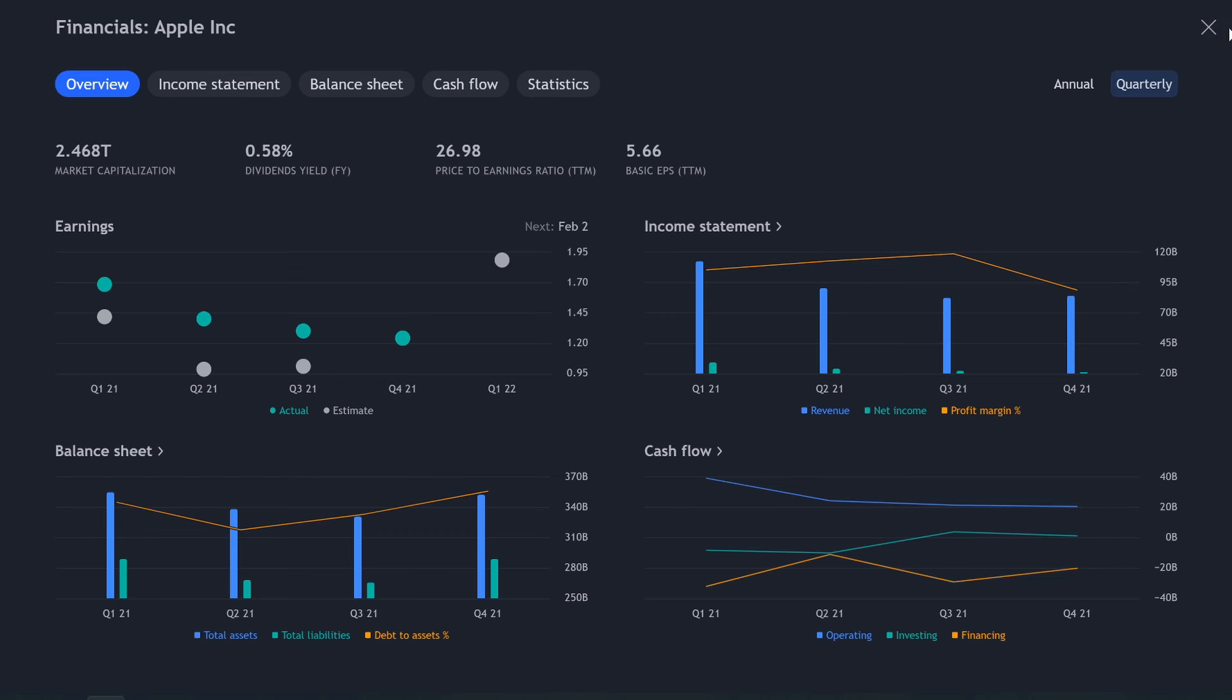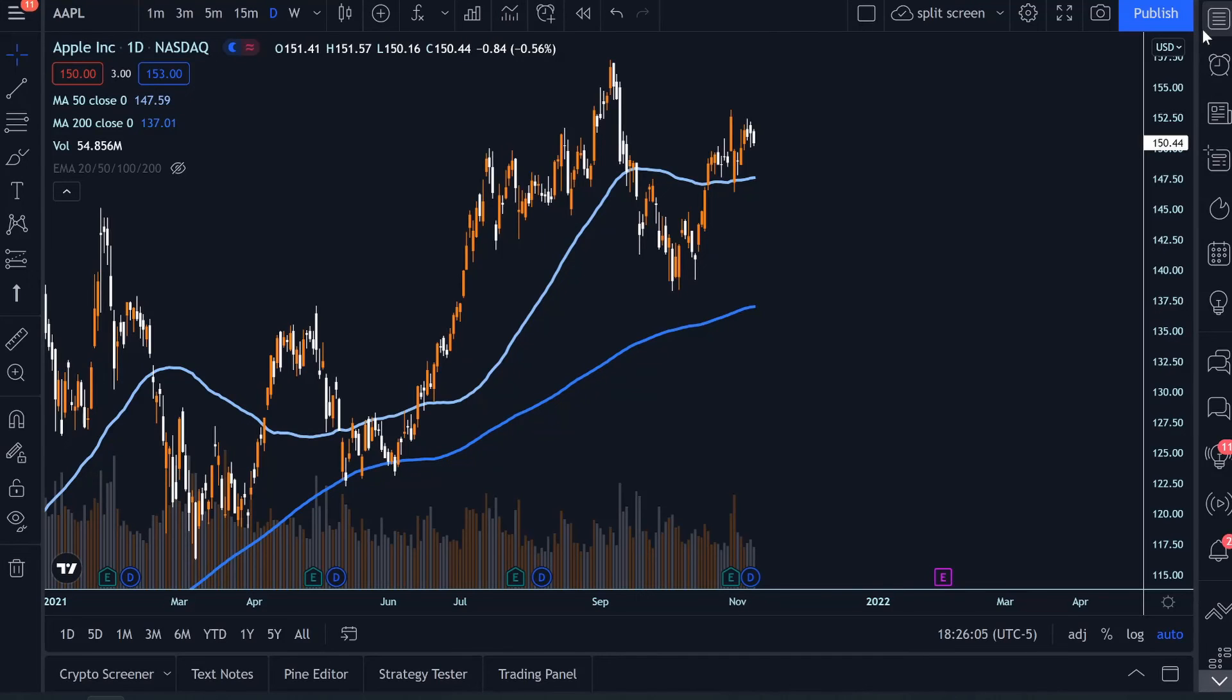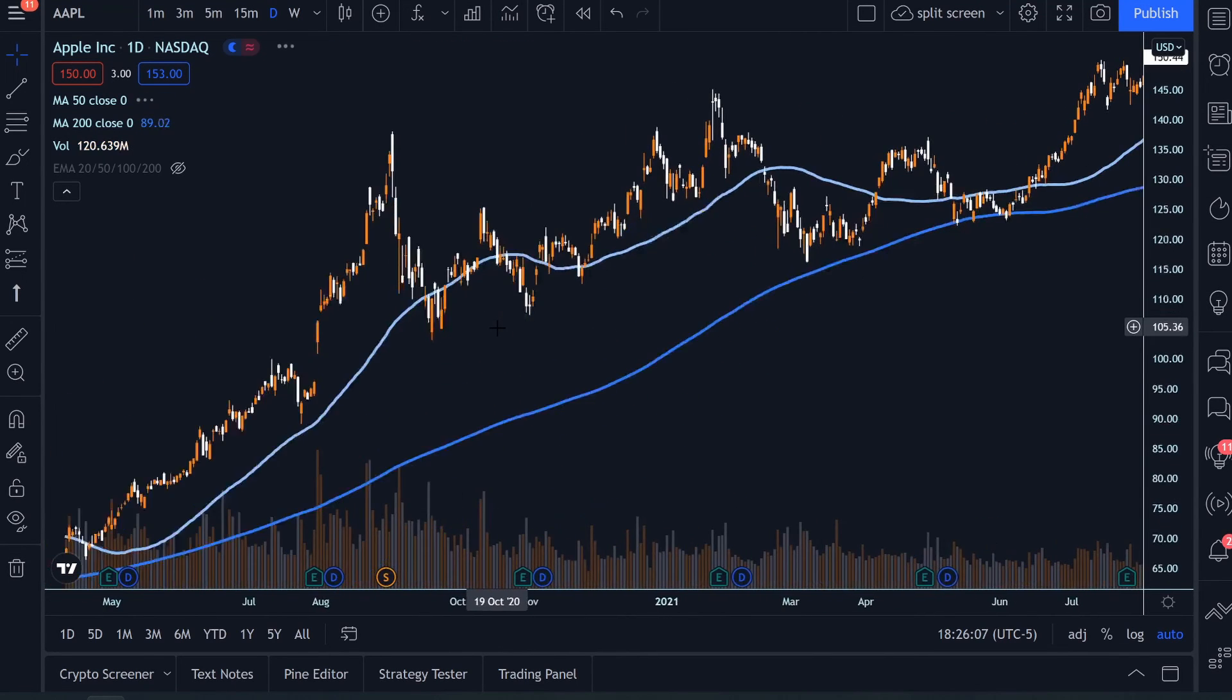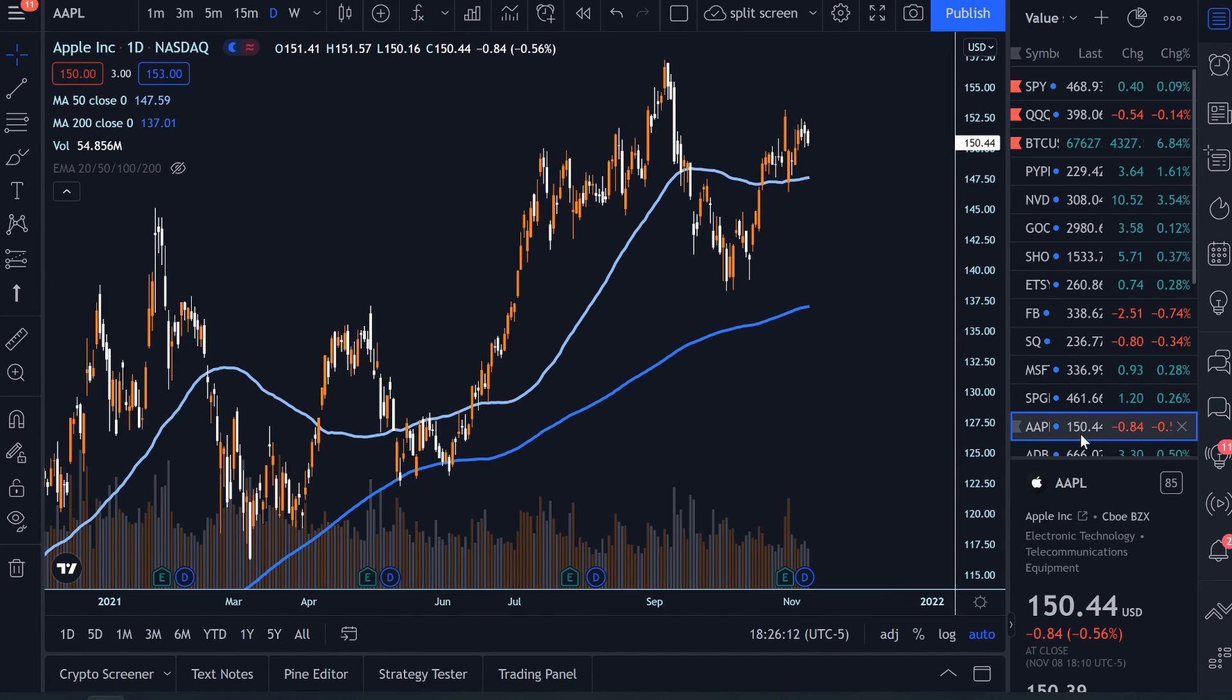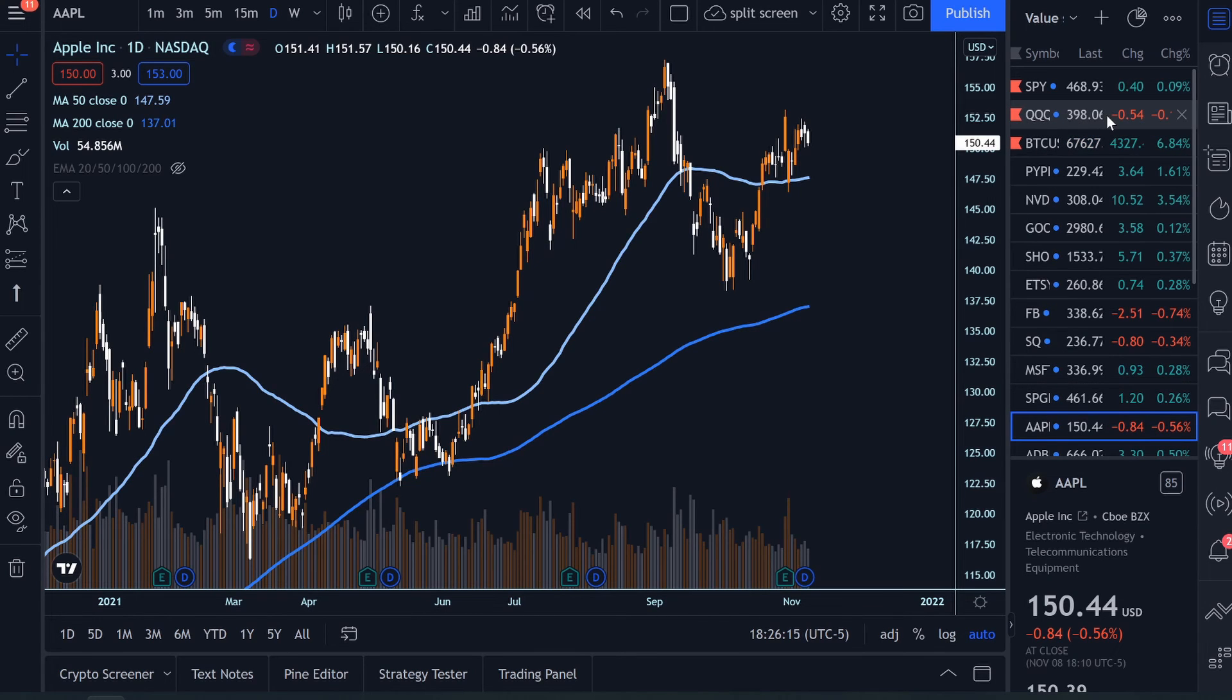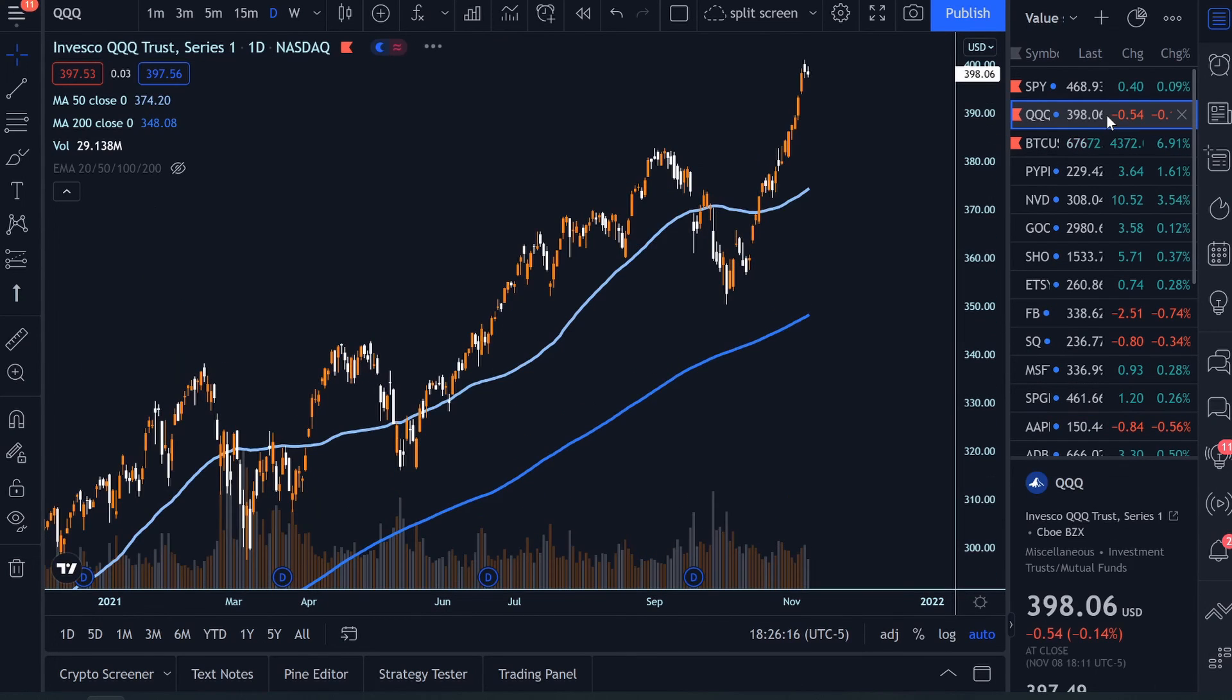And then you could just simply X out right here and it brings you right back to the stock and right back to the chart. Now, obviously that's what stocks let's take a look at. How about an ETF?